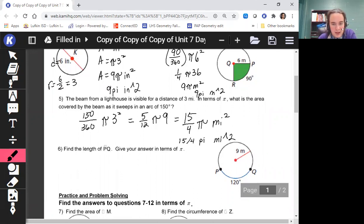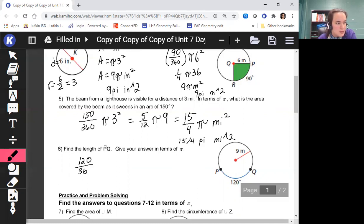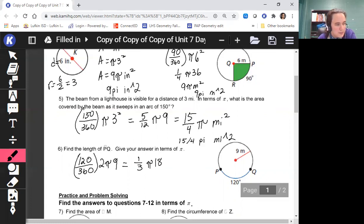The last problem on the guided practice: find the length of arc PQ and give your answer in terms of pi. This is similar to what we just did, but instead of the area formula we use the circumference formula. So it's (angle / 360) times 2πr. The angle is 120/360 times 2π, and our radius is 9. 120/360 reduces to 1/3, and 2 times 9 is 18. 18 divided by 3 is 6, so arc length equals 6π meters.